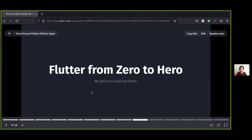Now that you know the capabilities of Flutter, its advantages over other technologies, and some of the companies doing Flutter, it's time for my advice on how I'd learn Flutter from scratch — that is, from zero, coming from no programming experience whatsoever.